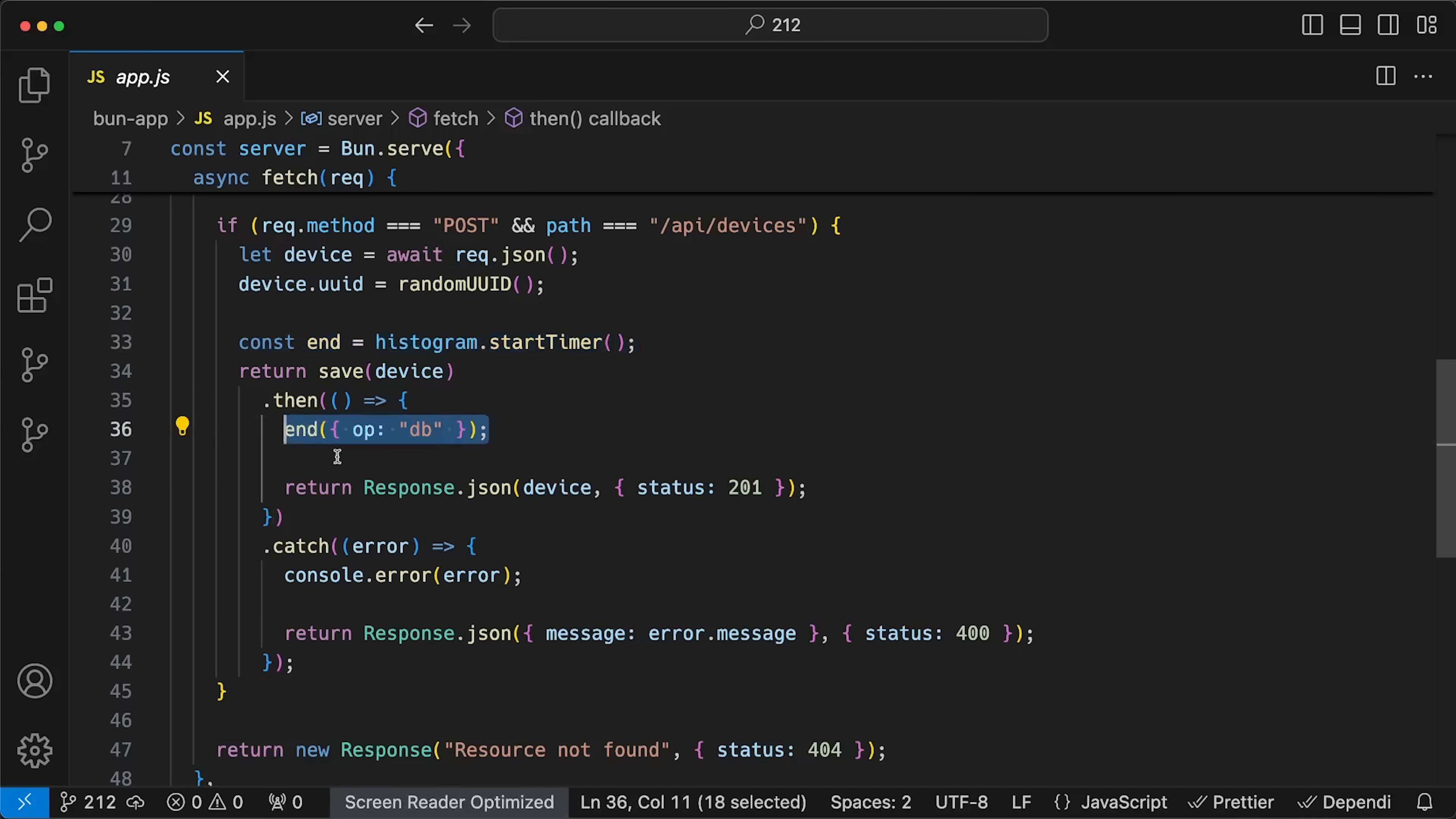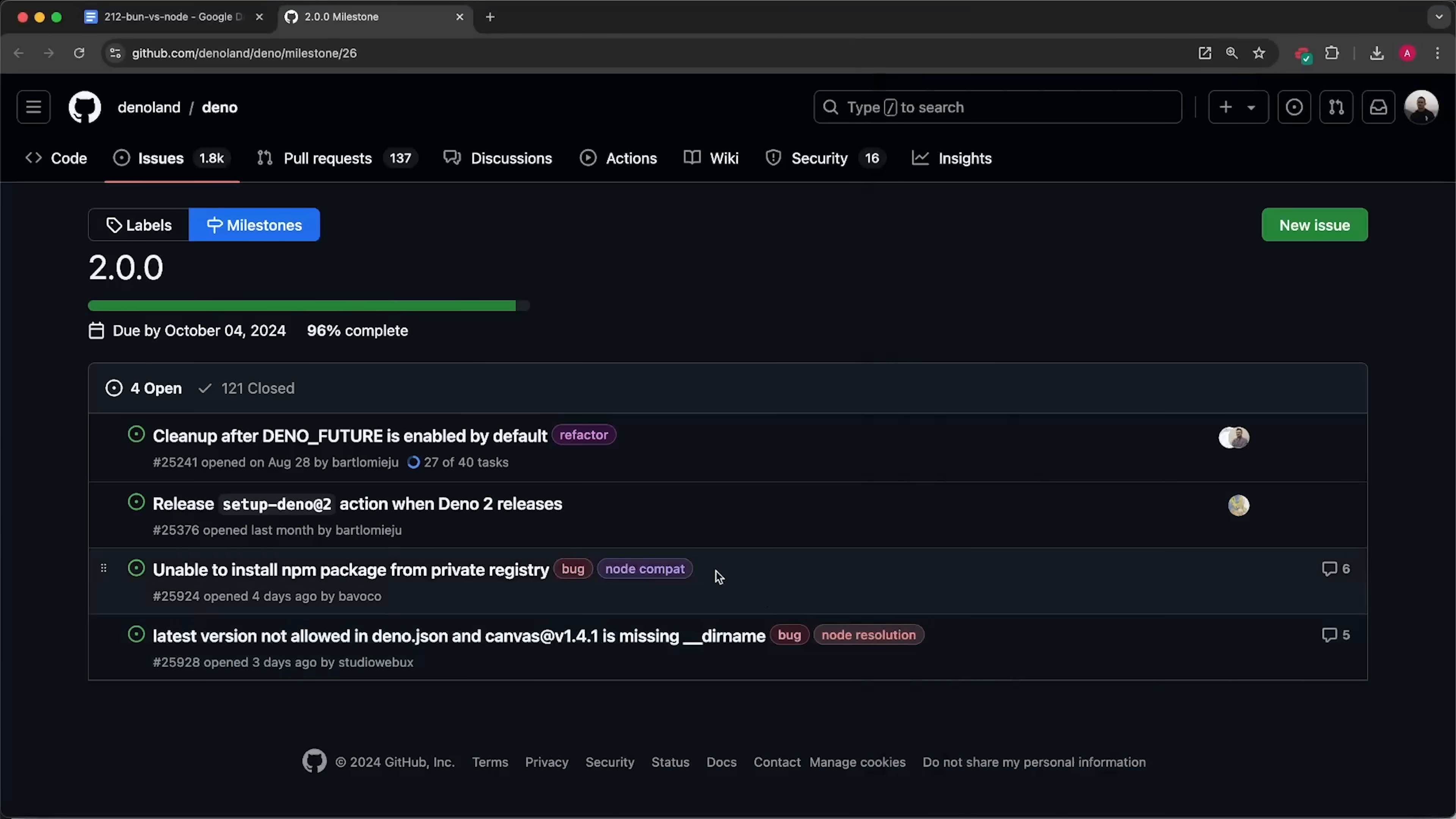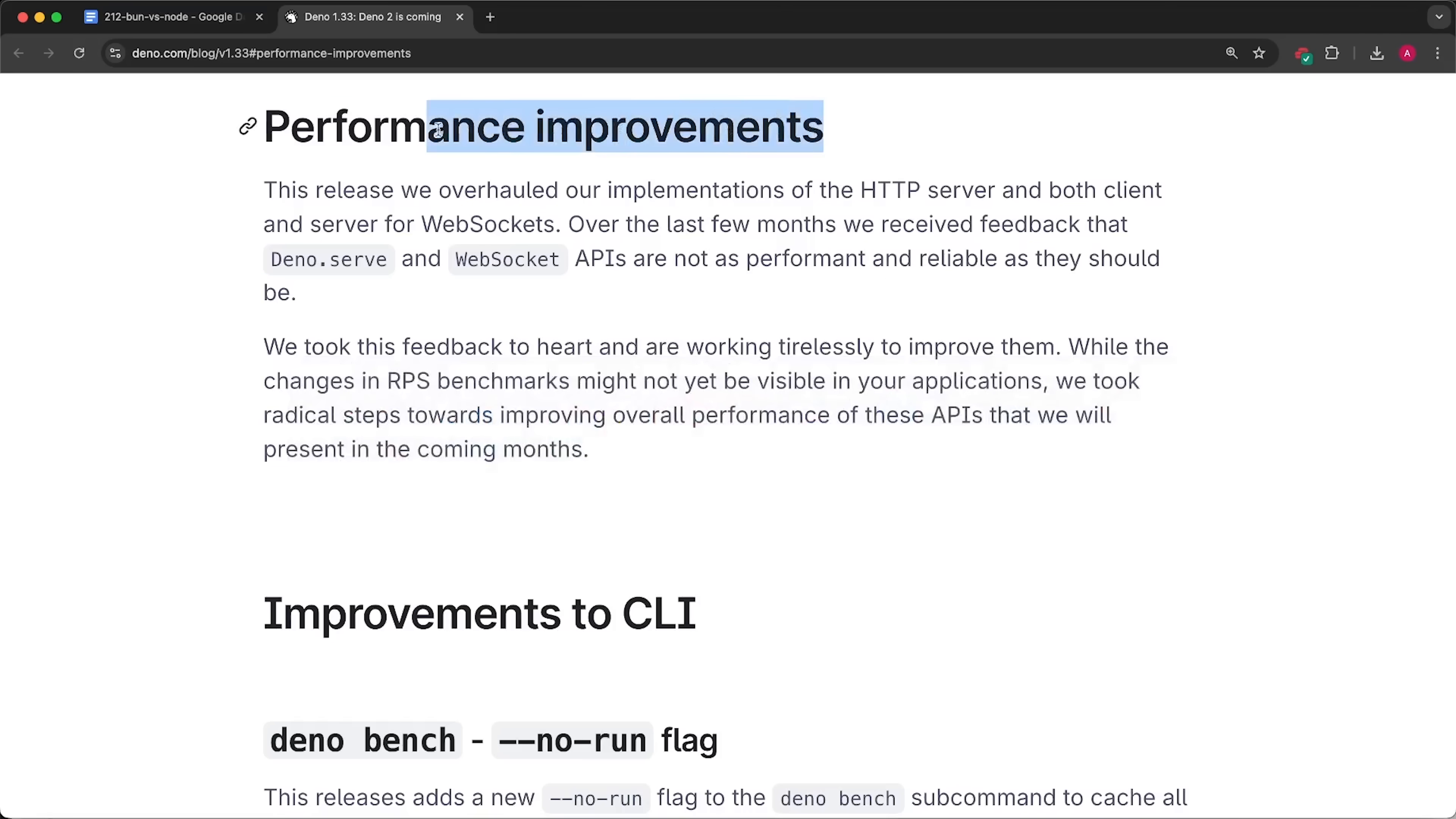The results were completely different compared to the first synthetic benchmark. I also decided to wait a few more days for Deno to release its second major version. They promised some performance improvements.